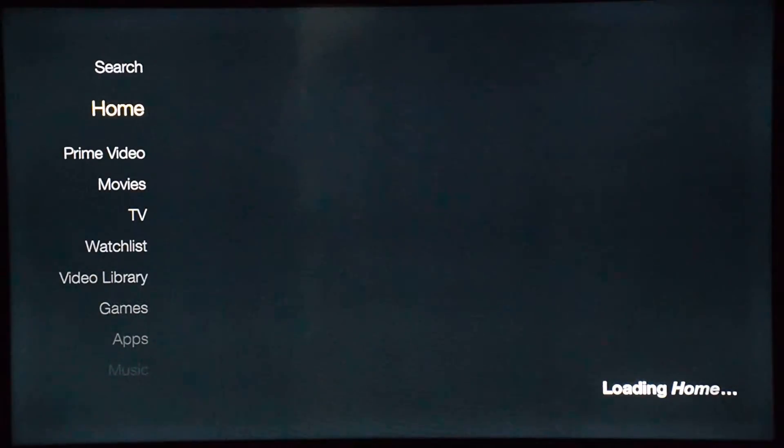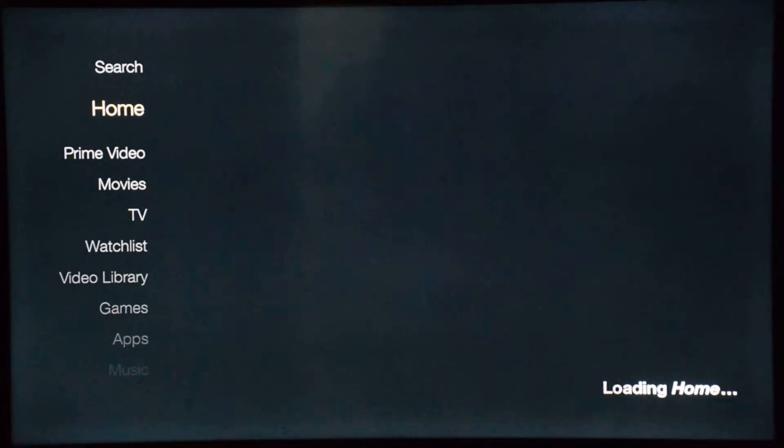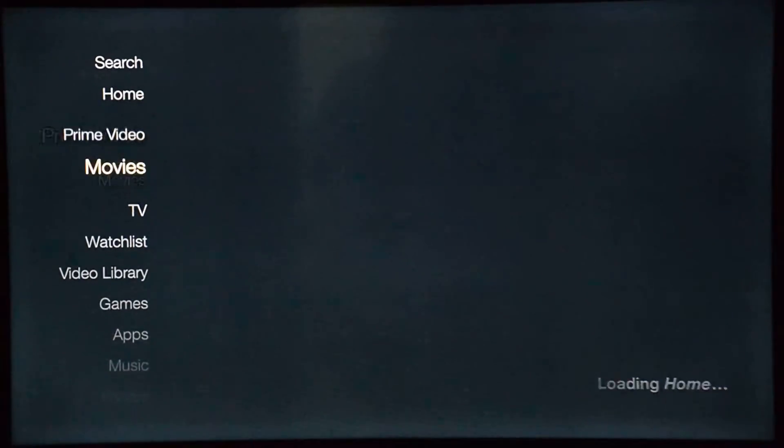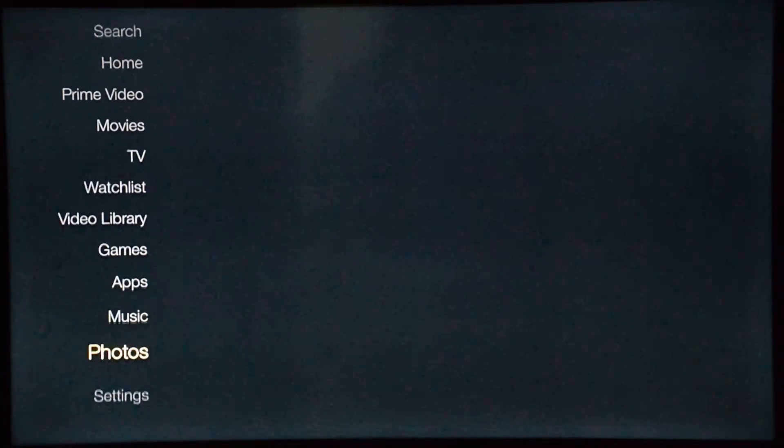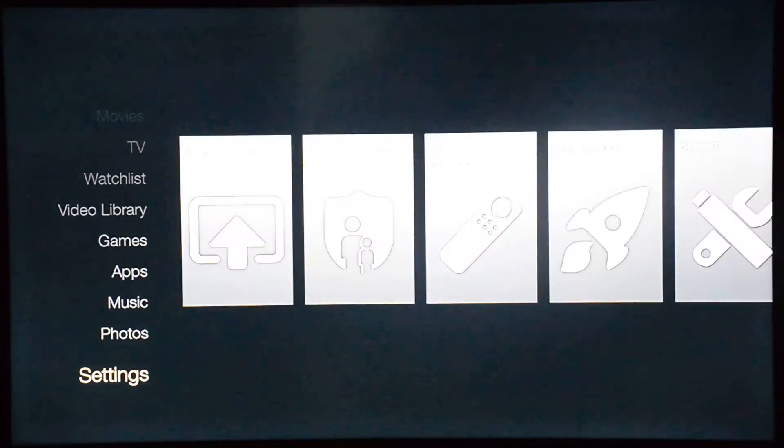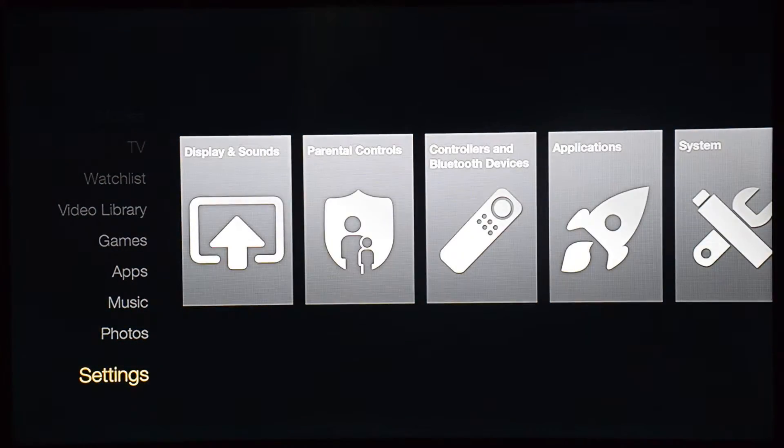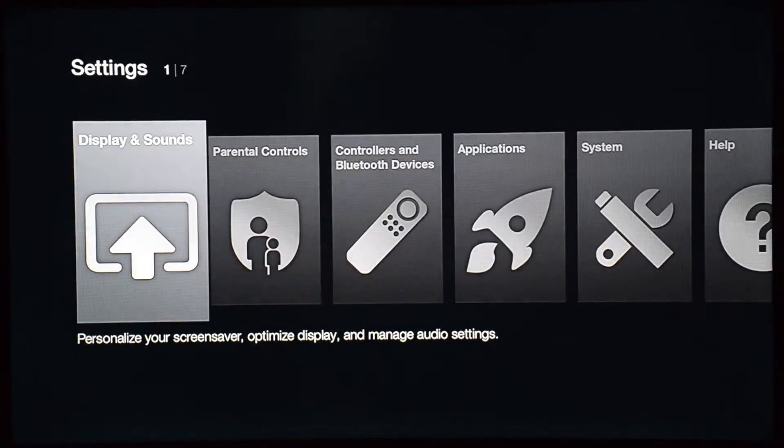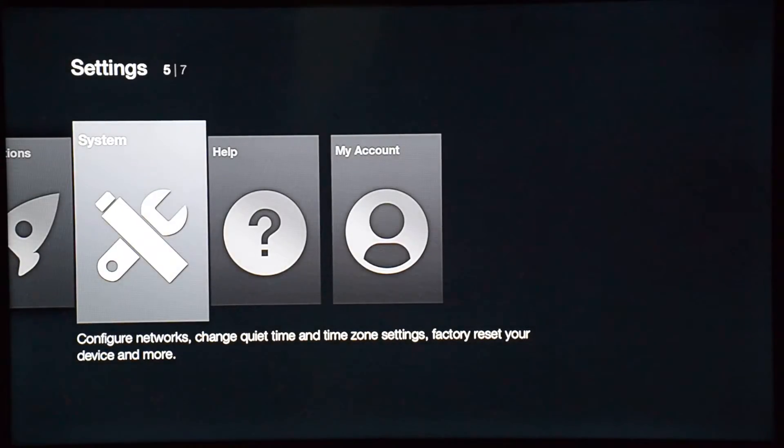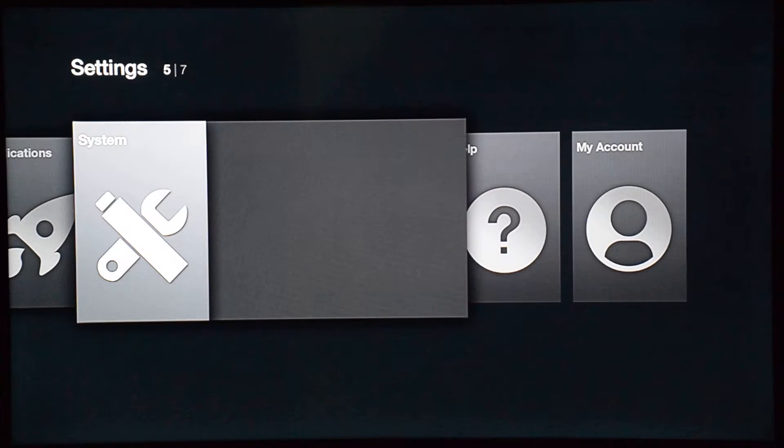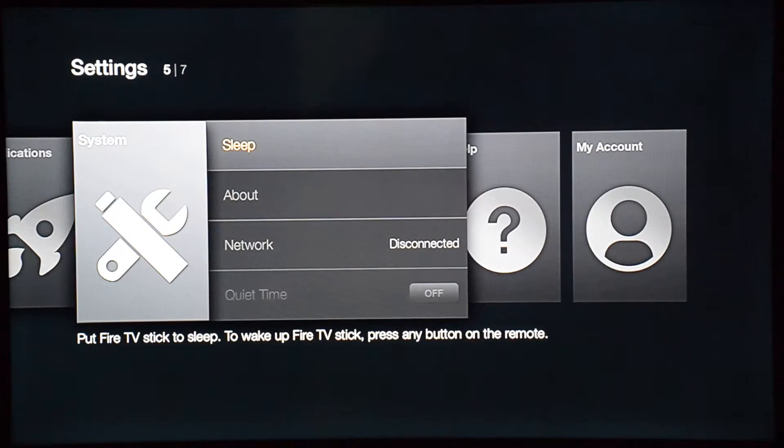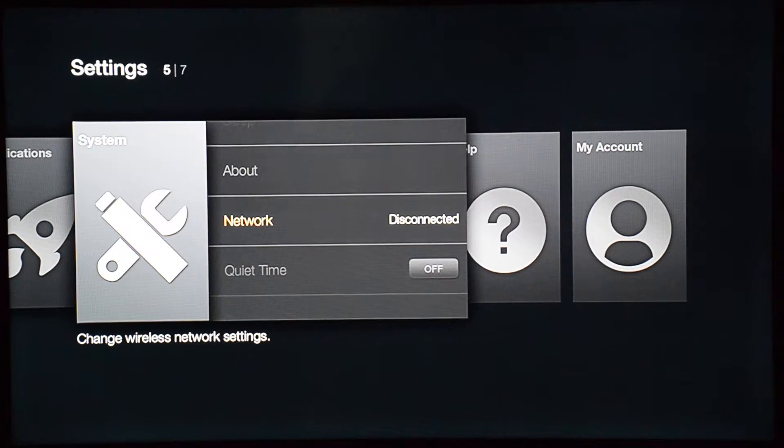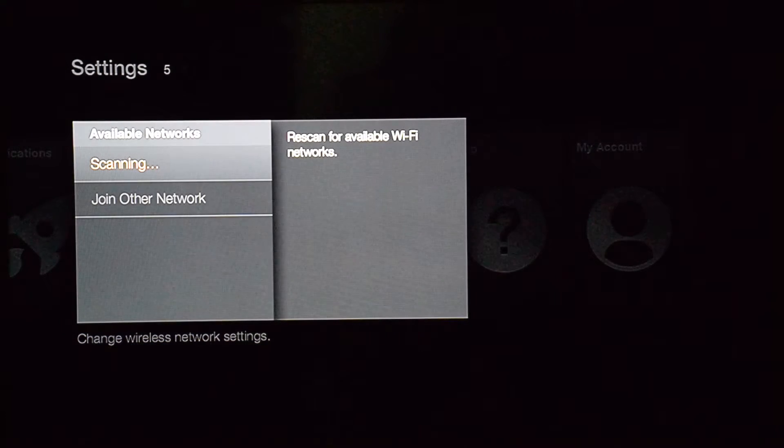From here, scroll down to Settings using your remote. Then scroll right to where it says System, and come down to where it says Network. This is where you put your password for your Wi-Fi.